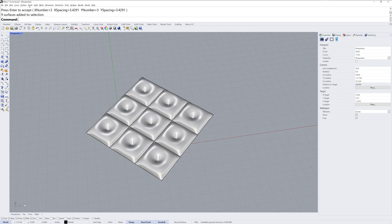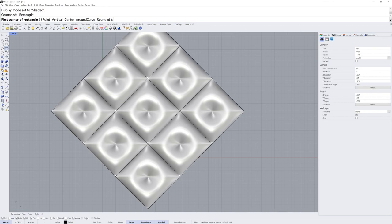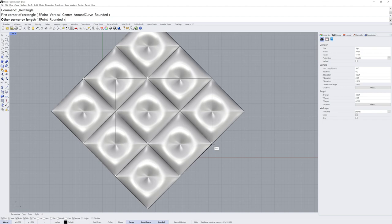If we go into our top view, like this, and I'll go into shaded. I'll make a rectangle here and I'm going to use end O snap, end O snap, and then that automatically shows me this mid point.